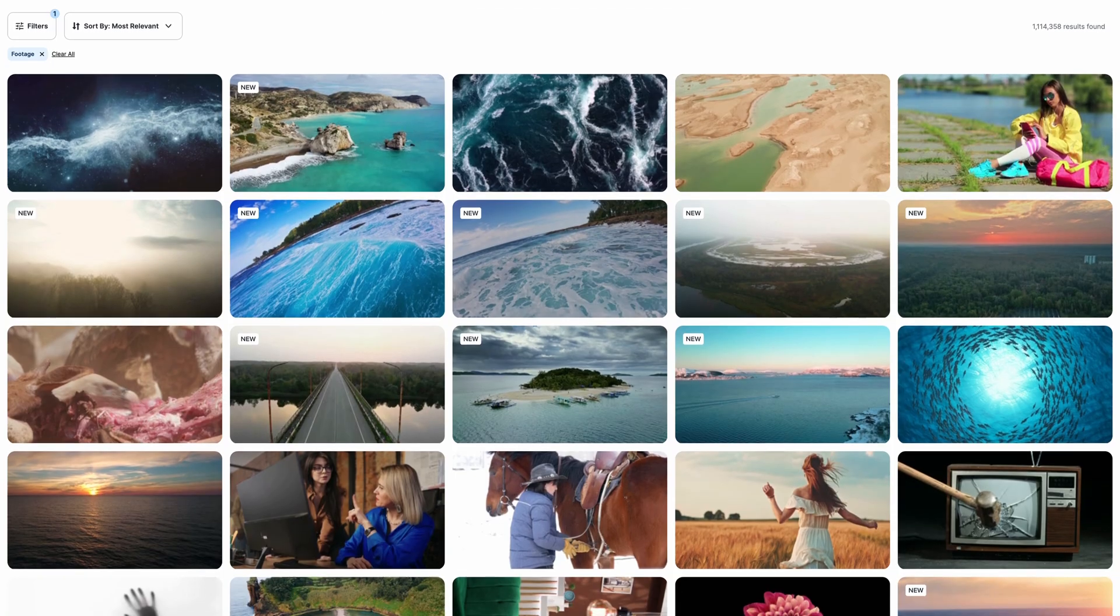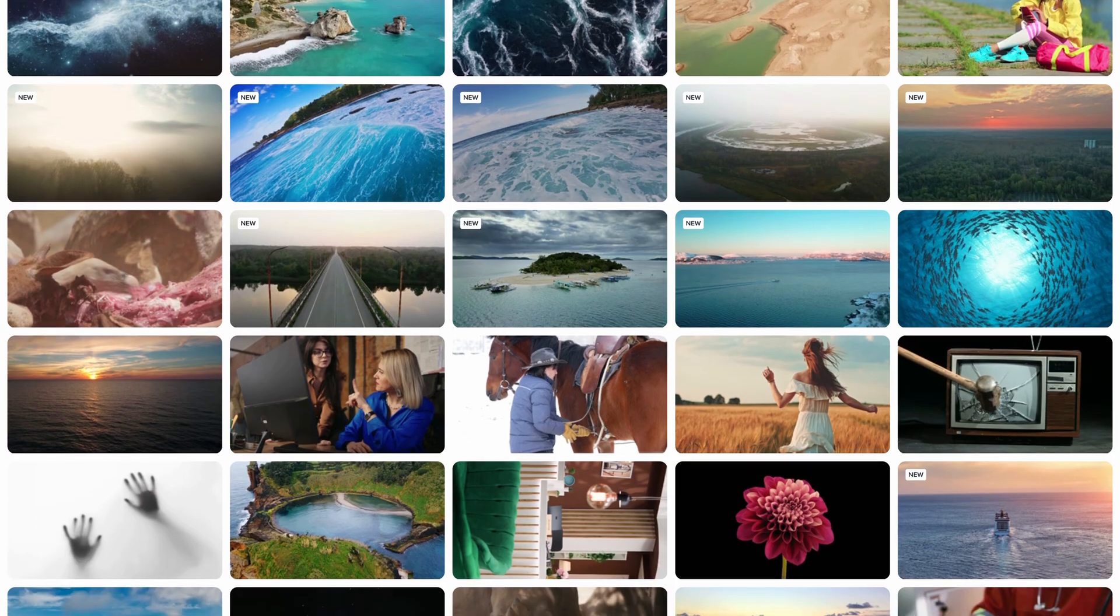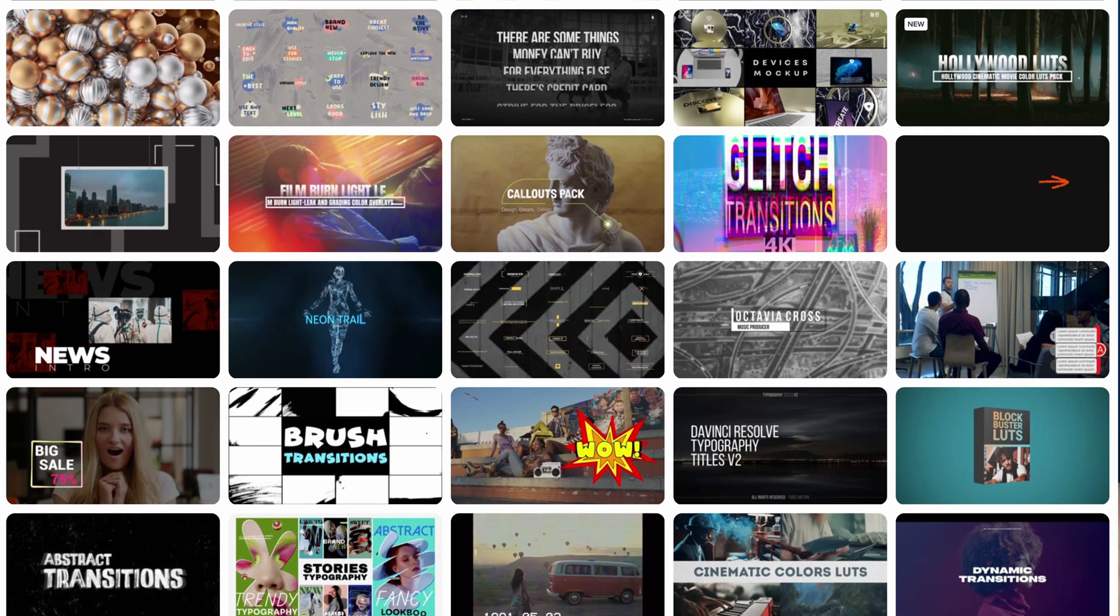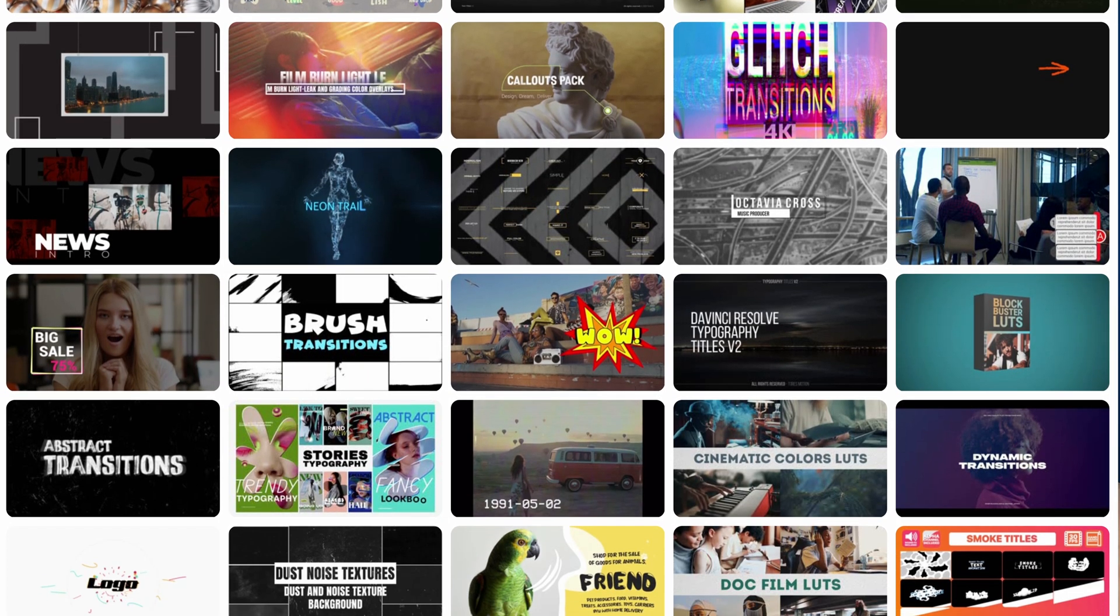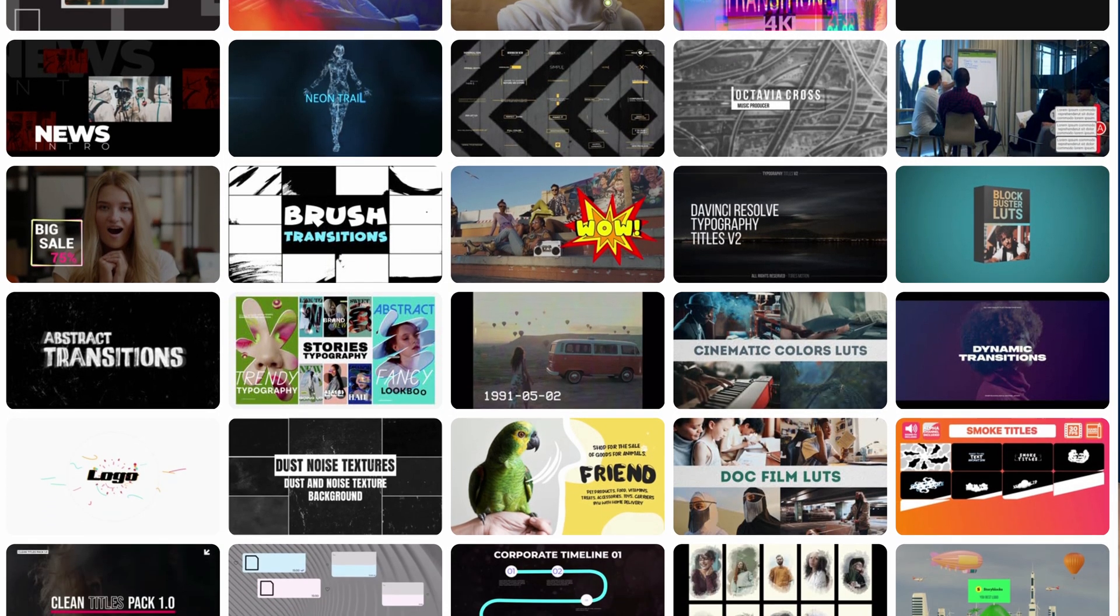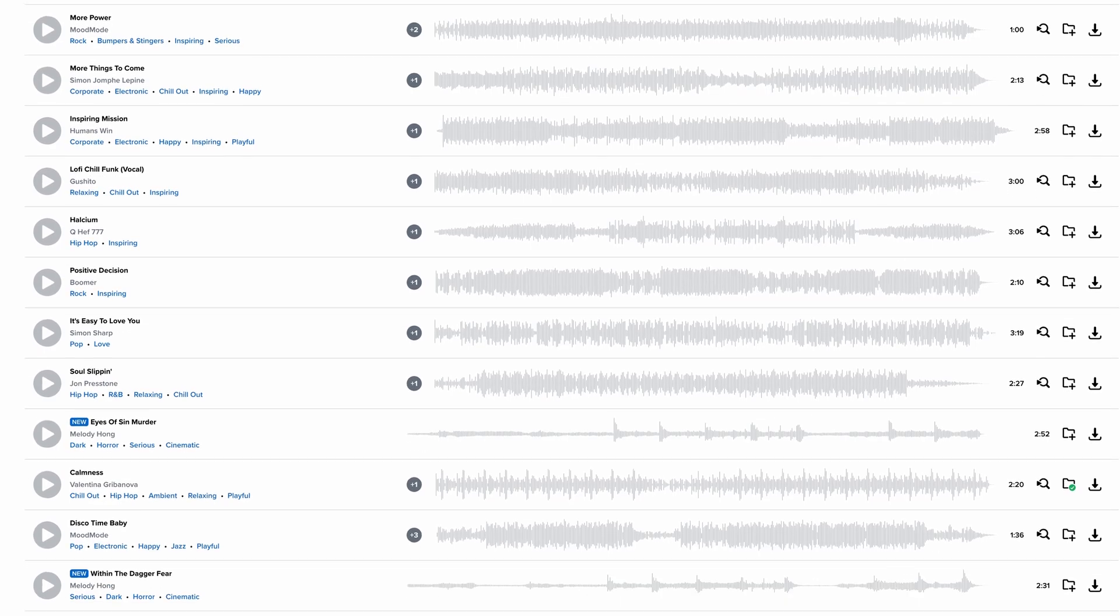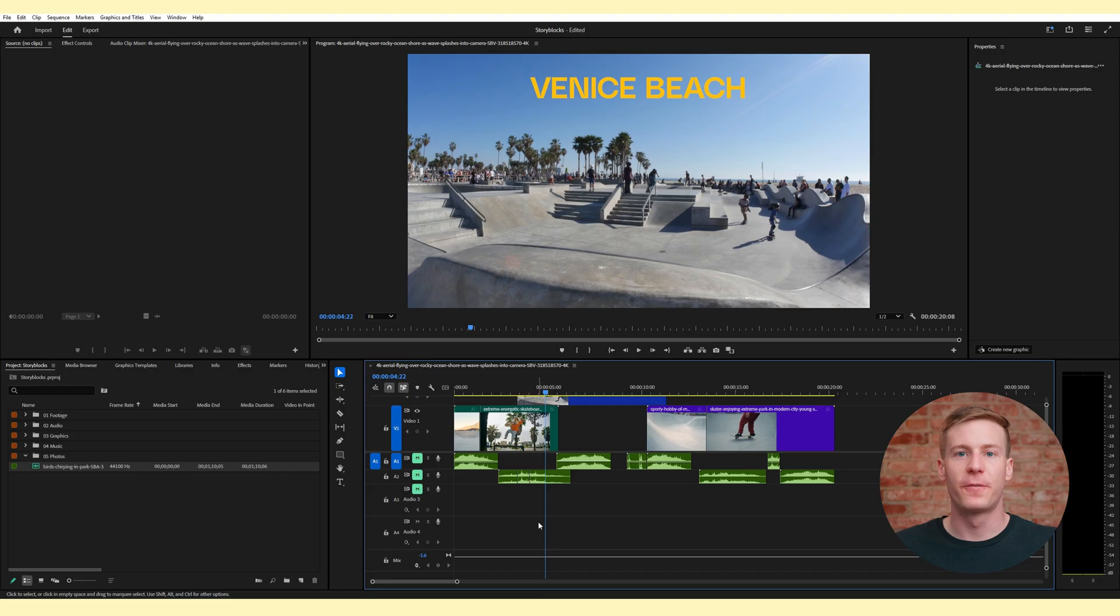In that time, I've come across a wide range of audio inputs, so trust me when I say that this is an essential skill to master. And if you're not familiar with Storyblocks, we're a stock media subscription service that provides you with unlimited downloads of royalty-free footage, templates for Premiere Pro, music, and more. You can learn more by clicking the link above or in the description down below.